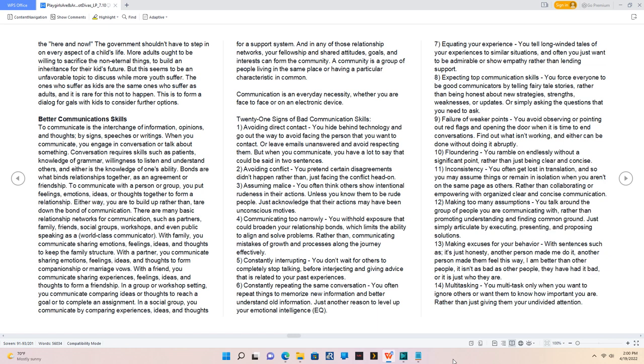9. Failure of weaker points, you avoid observing or pointing out red flags and opening the door when it is time to end conversations. Find out what isn't working, and it can be done without doing it abruptly. 10. Floundering, you ramble on endlessly without a significant point, rather than just being clear and concise.